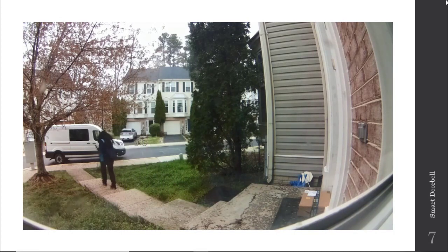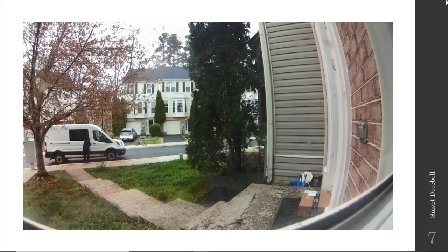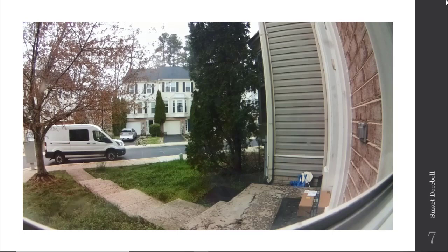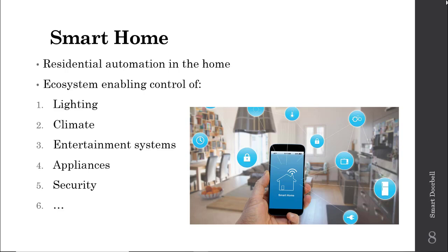I receive notifications on my cell phone from both email and Twilio — a text message-based program — to tell me someone's here. Then I can go check the door and get my package. In both cases, the Raspberry Pi is mounted on a windowsill looking out the bay window at the front of the house.